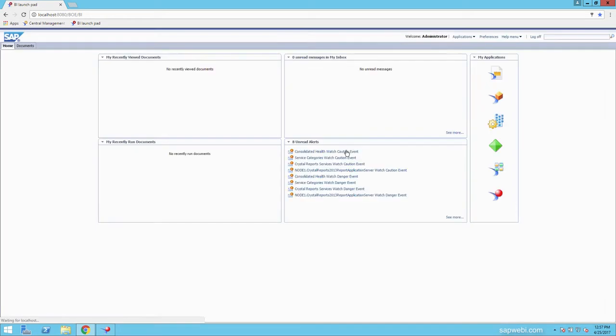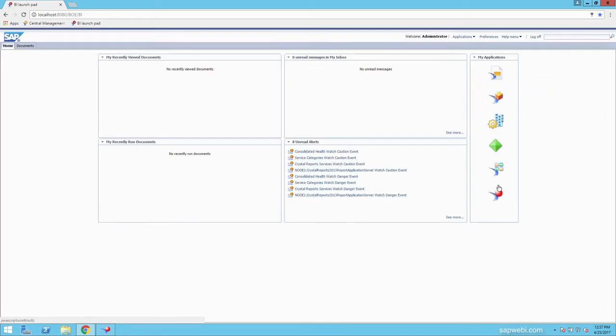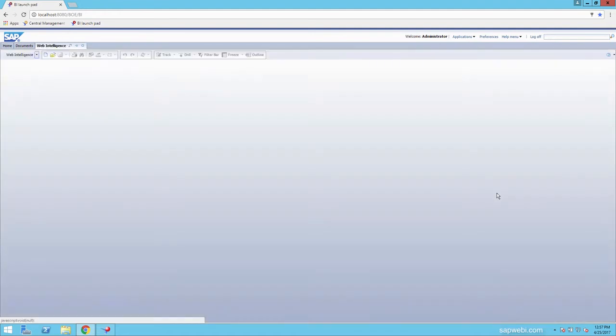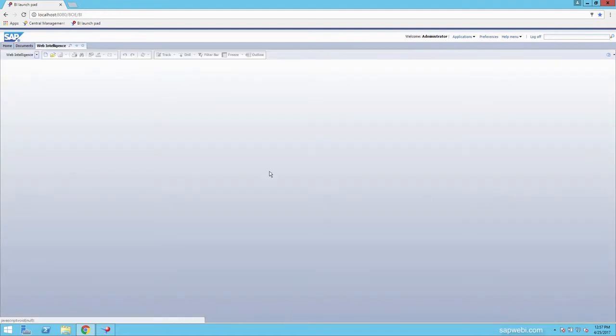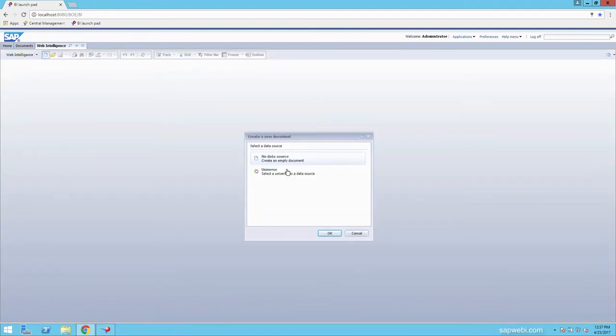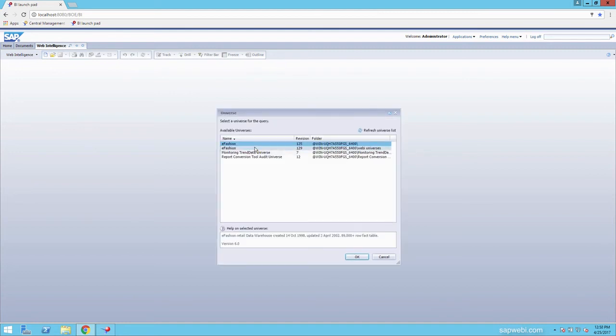After you log in, you can see all the Business Object applications are accessible within a browser. We click on Web Intelligence, for example. And you can see right away, we can get started with creating a brand new Web Intelligence query.